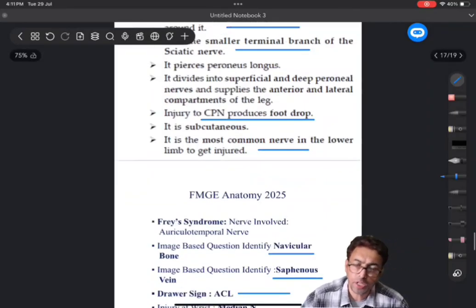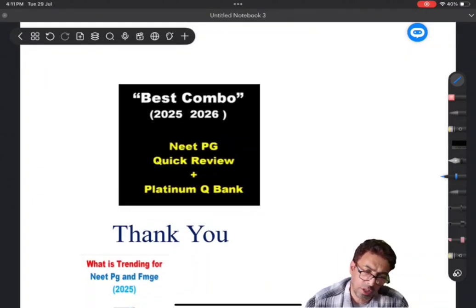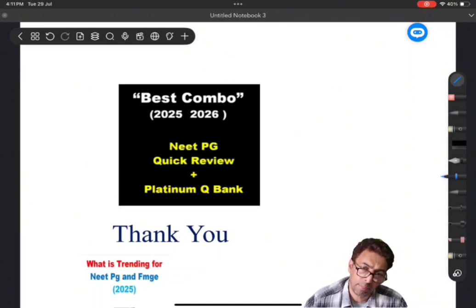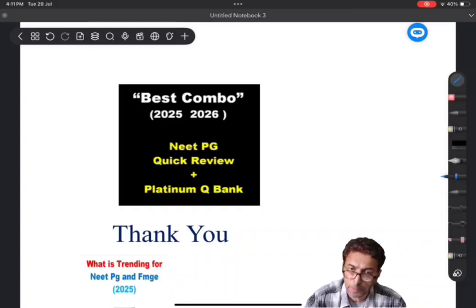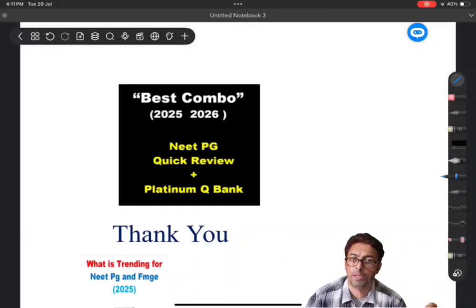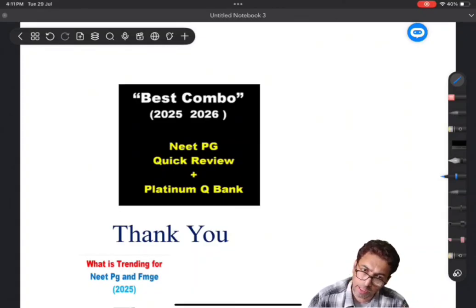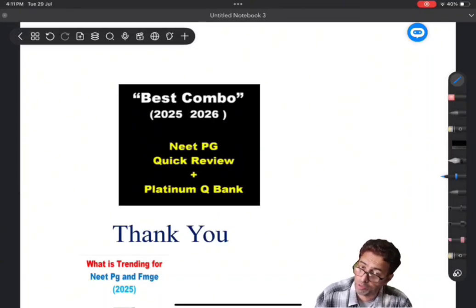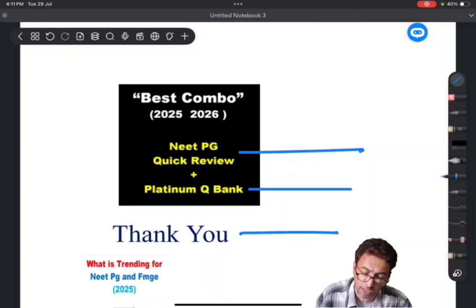These were some of the simple questions which were asked. From this you can get an idea of the types of questions asked and the important books you should not miss. The best way to prepare is standard textbooks - in anatomy you can take a reference from Gray's and other books. But the best combination I would suggest for revision and quick review is Neat PGQR and Platinum Q-Bank. I wish you the best of luck and thanks a lot.